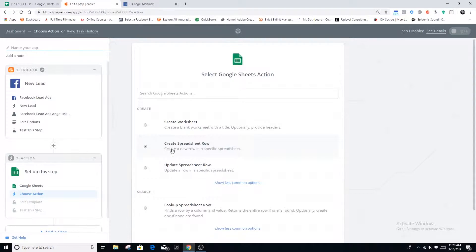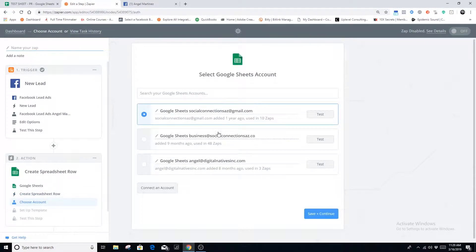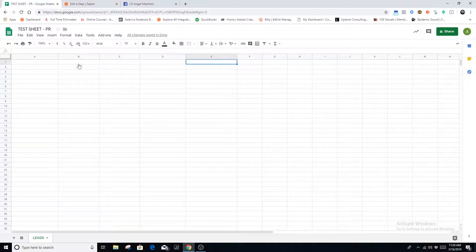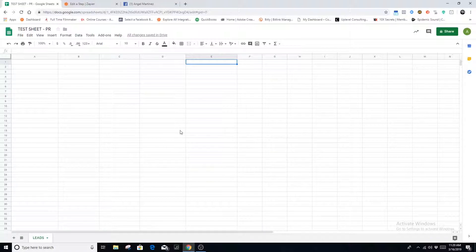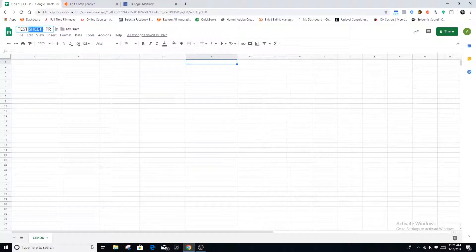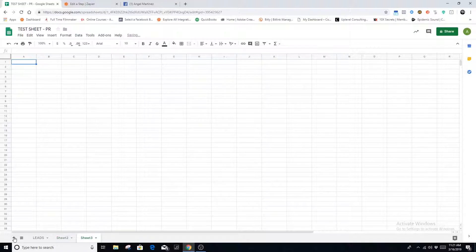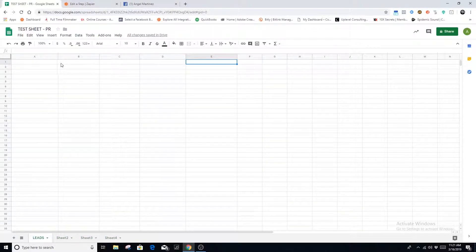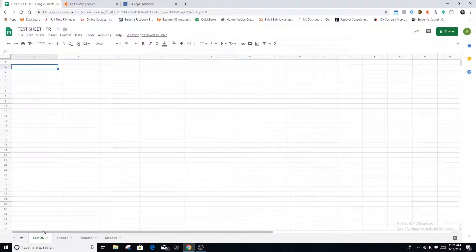The very first step is we're going to create a spreadsheet row. If you've never created a Google Sheet, it's very simple — go to Google, open the Google Sheets app and build a new spreadsheet. I called mine 'Test Sheet.' In your case you'll probably want to name it something like 'Leads.' Down here we have our worksheets that fall under the spreadsheet, and you can have several worksheets under one spreadsheet.